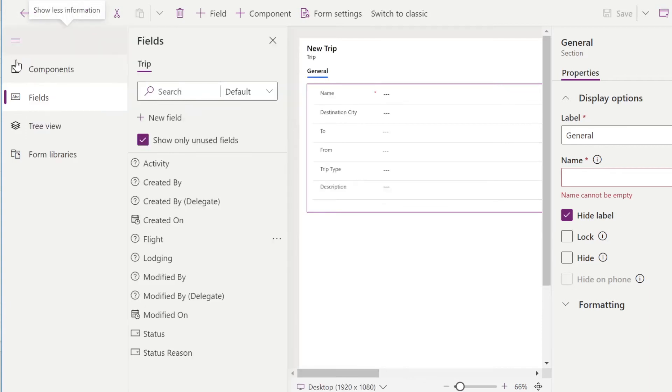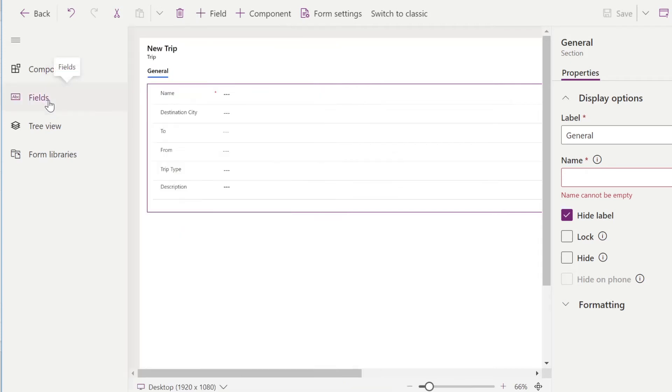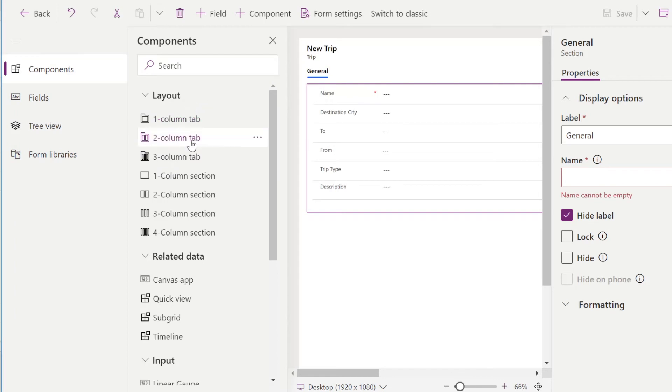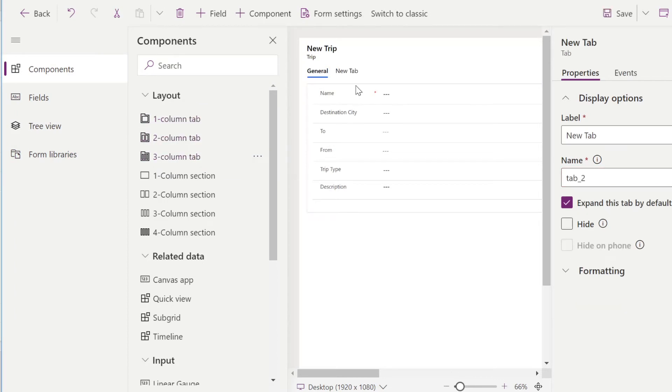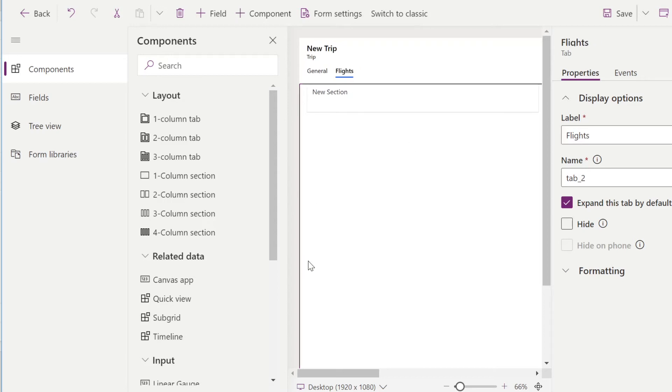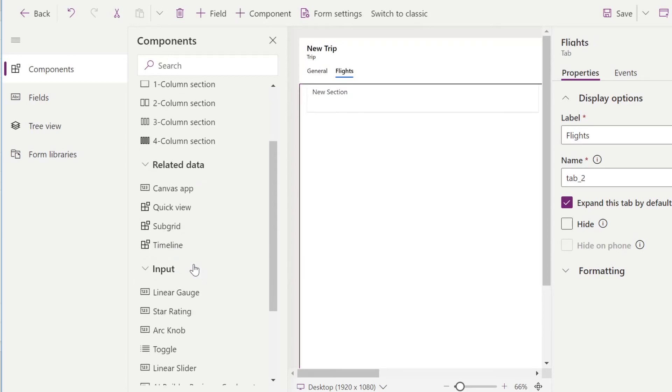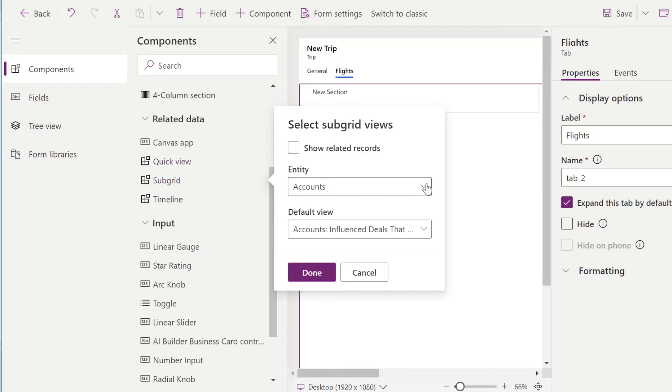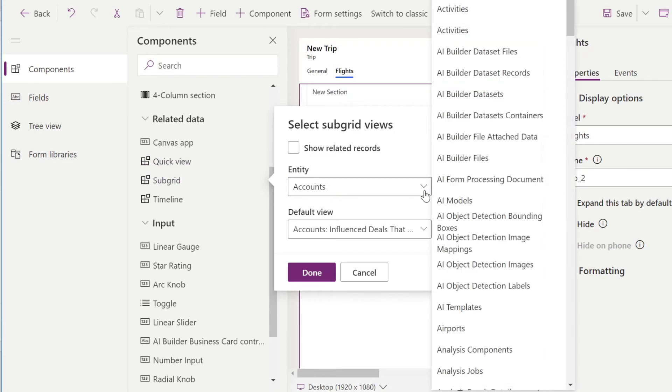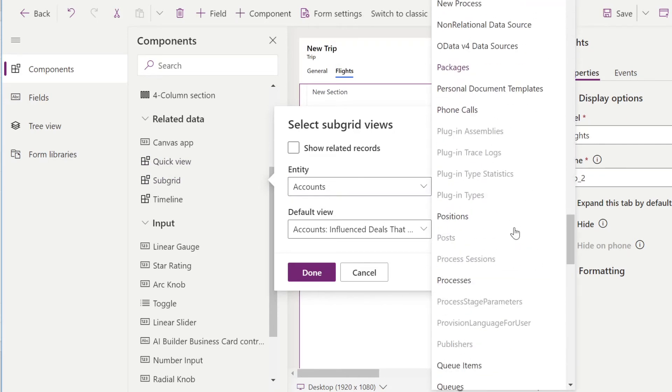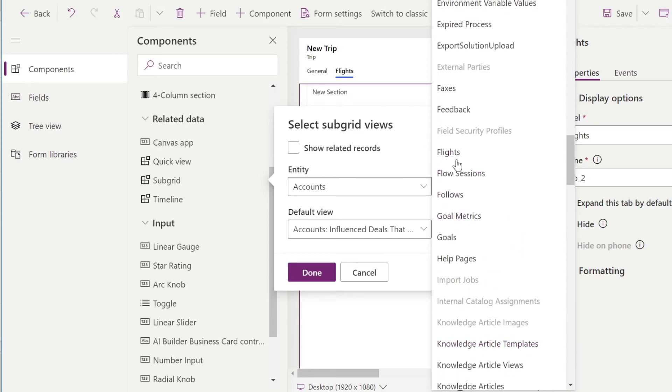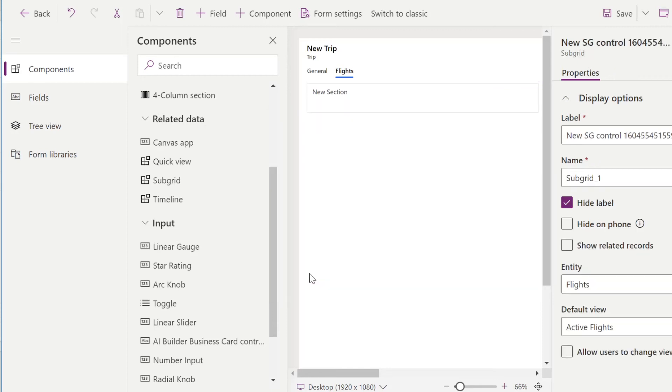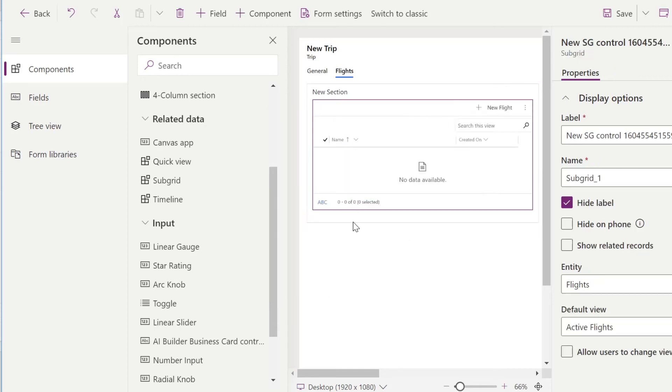And we'll navigate to Components, Fields, Tree View. Inside Components, we are going to add a three column tab. So in this new tab, we'll name this Flights. And in this new section, we're going to add a subgrid. And in this subgrid, we're going to look for our flights entity. And we'll actually have to go in and change the view for all flights. We'll go ahead and do that later. So now we've added our subgrid. You can see that that appears here. And to see changes on this, we'll go ahead and save and publish. And we'll go and change all of the views for that so you can see the difference.